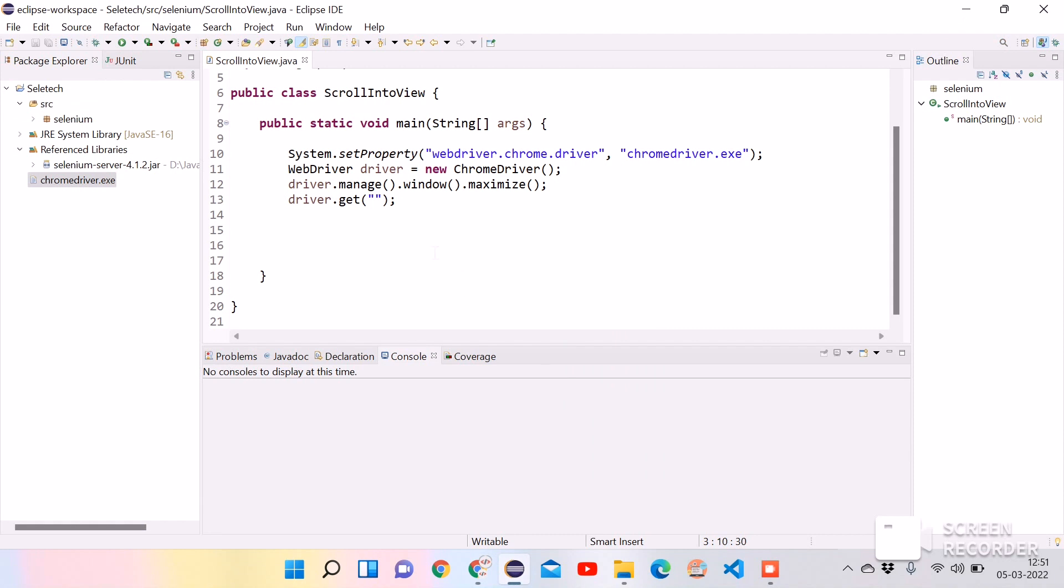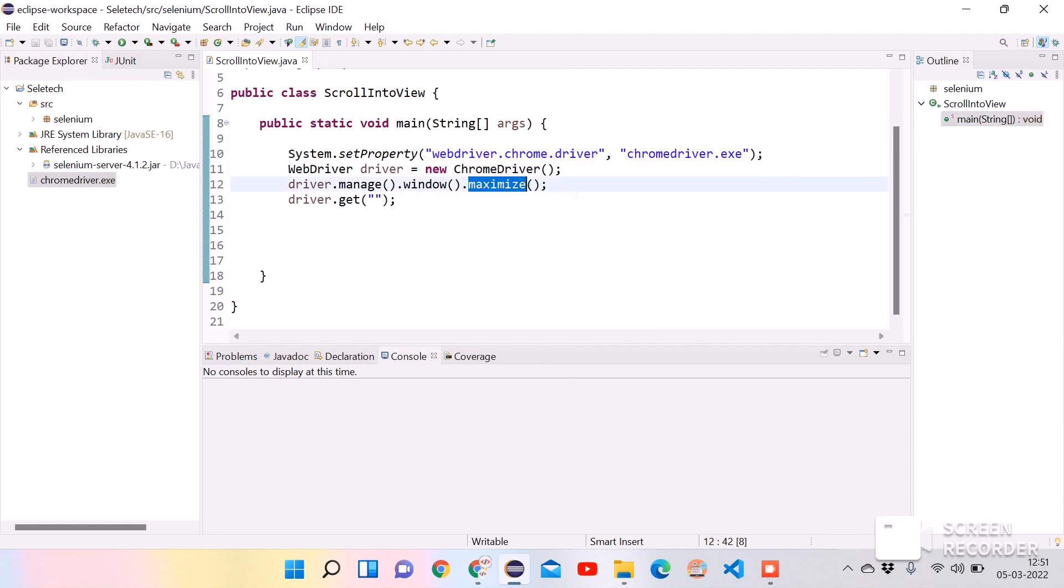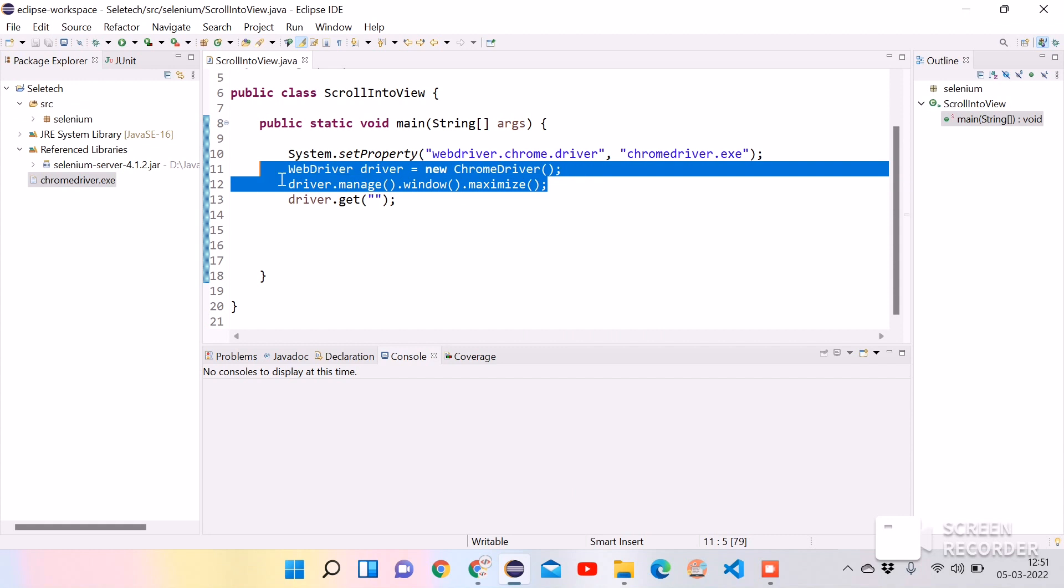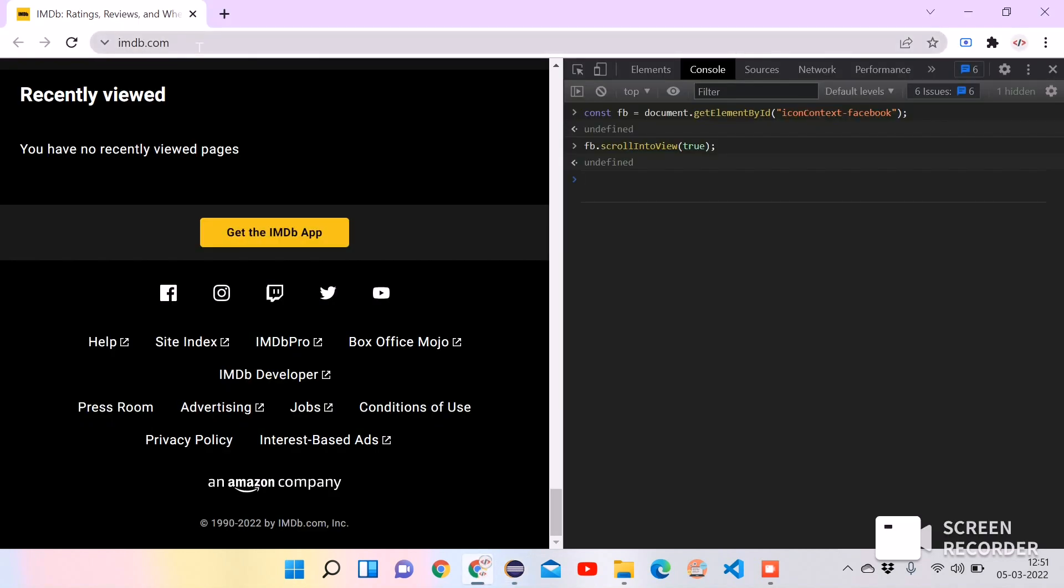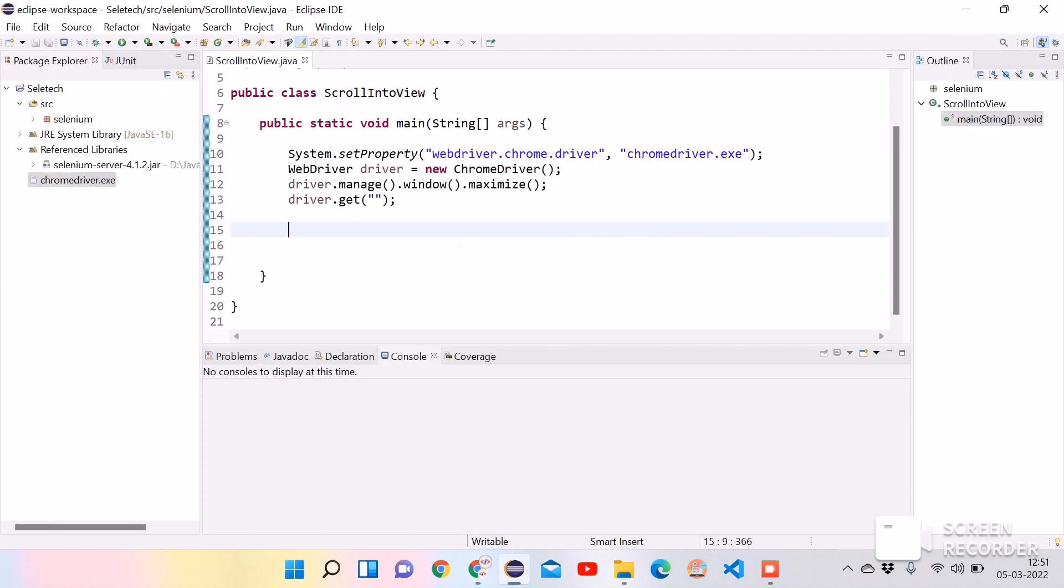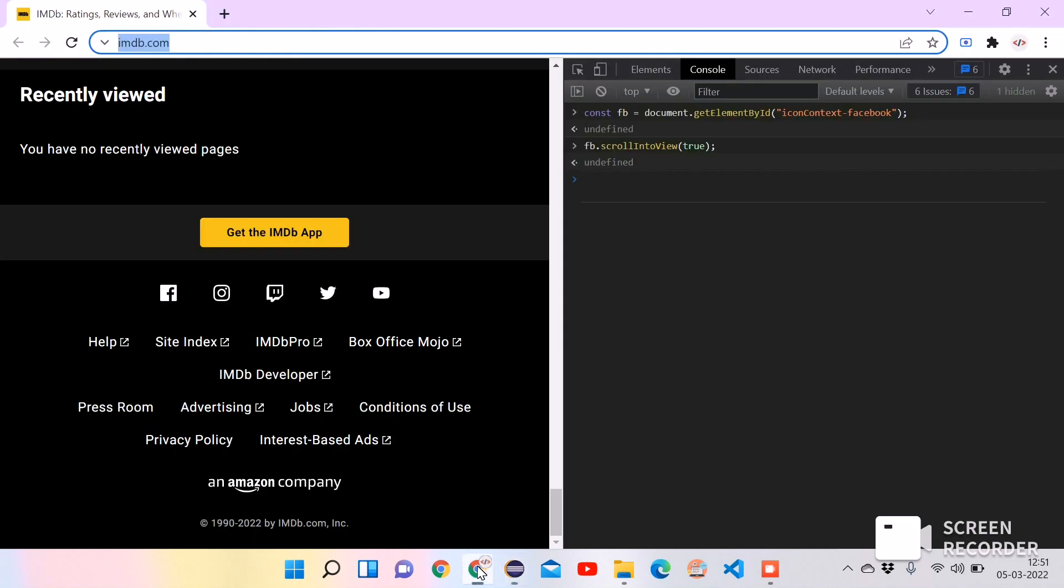So here I am adding the basic code to open the Chrome driver and to maximize it. For this we need dependencies like Selenium jar and ChromeDriver exe to execute the script on Chrome driver. So now let's open the website using the Selenium script. Let me copy the website and paste it in the get. So this will open the viewer. After that what we have to do is the scrolling.